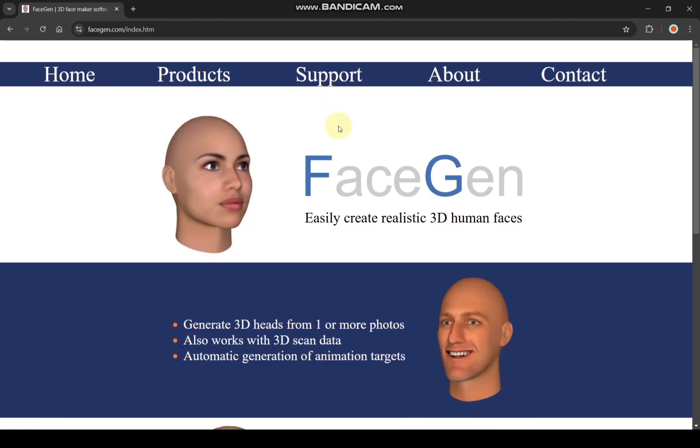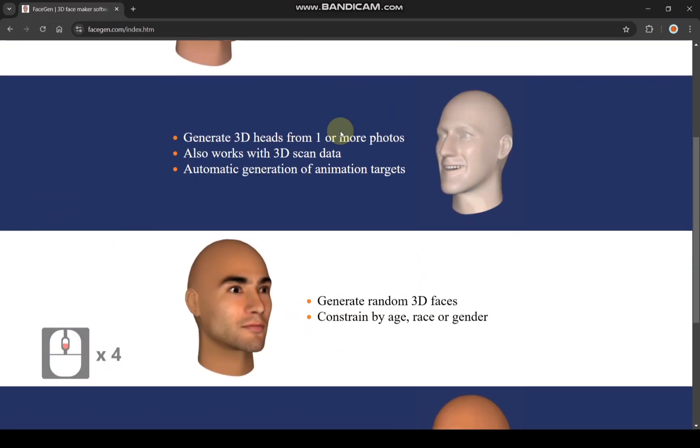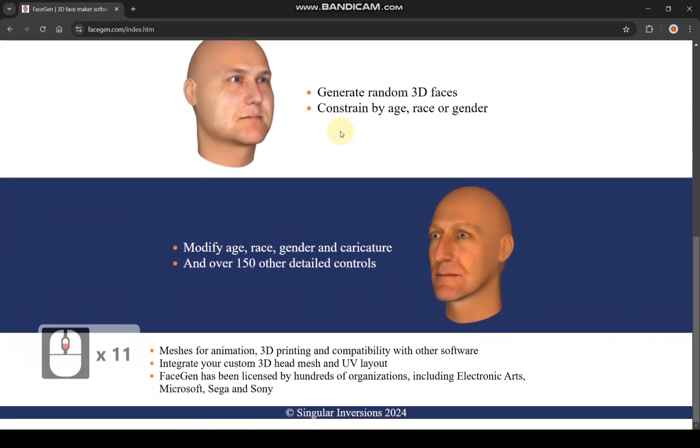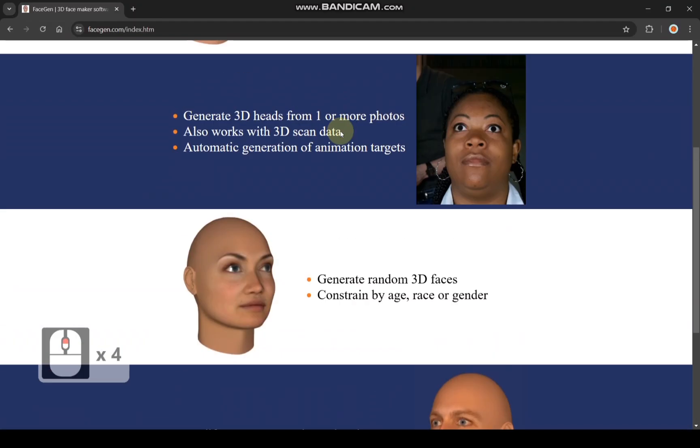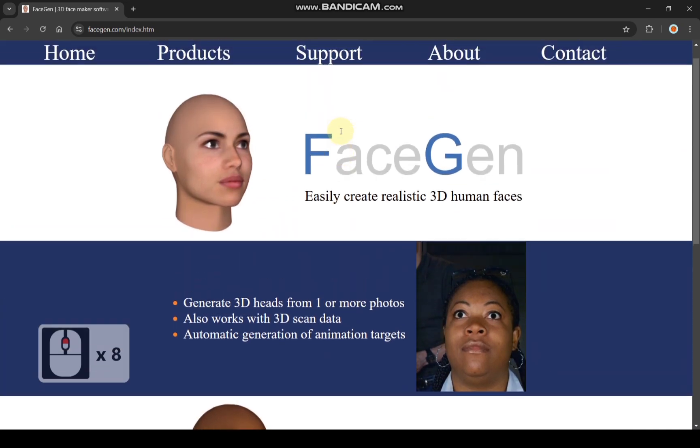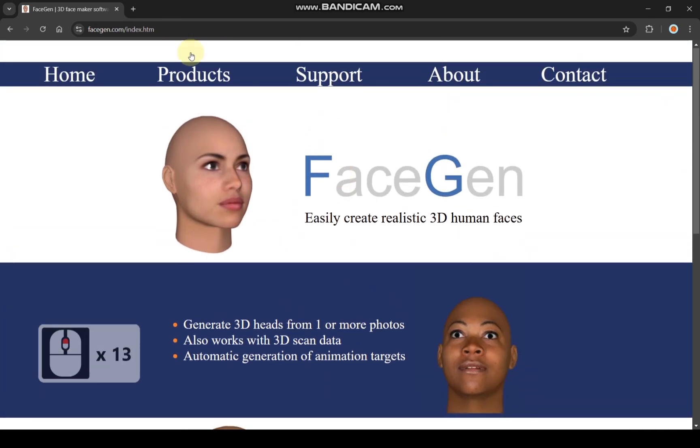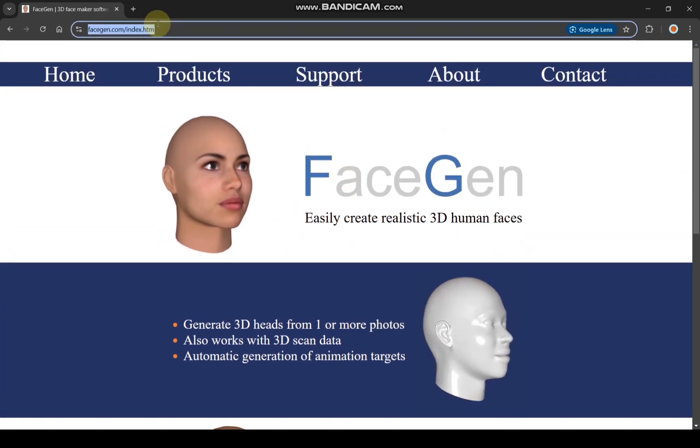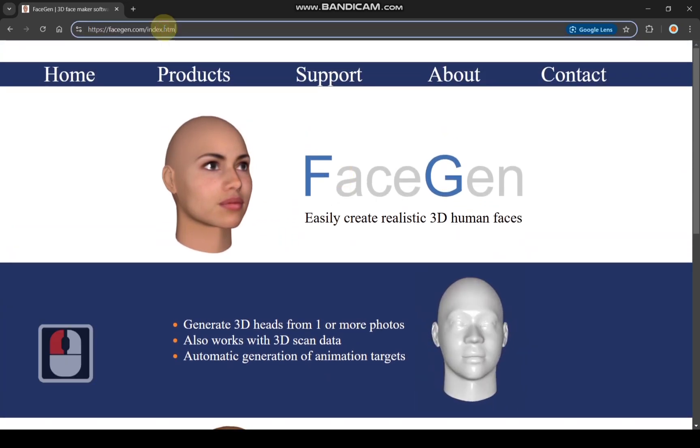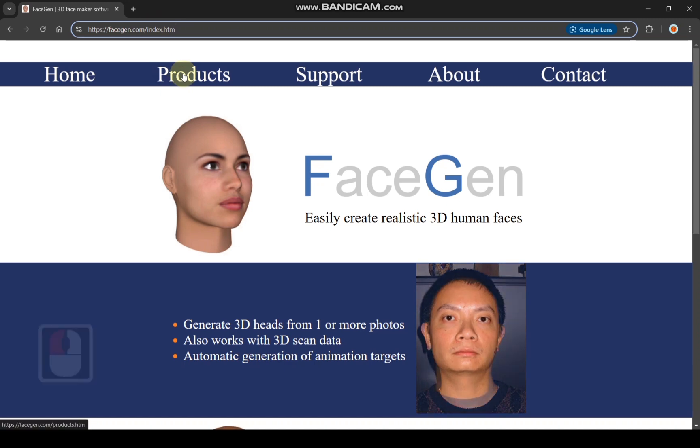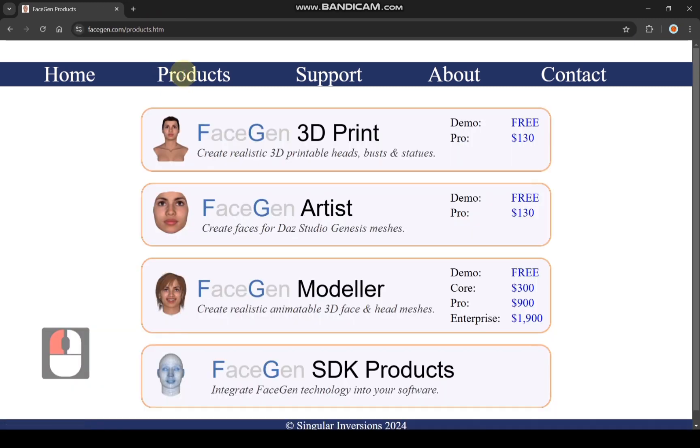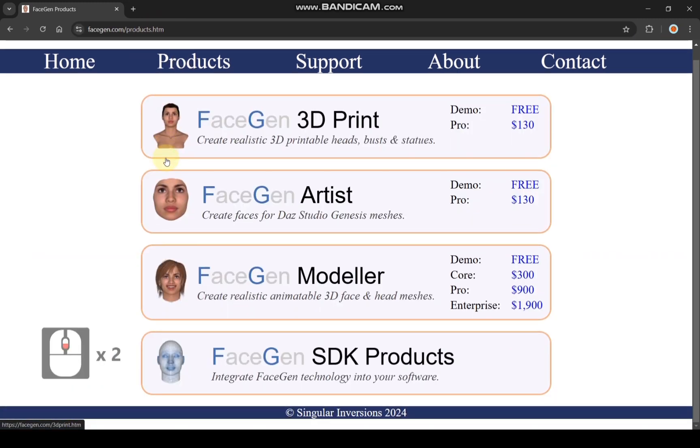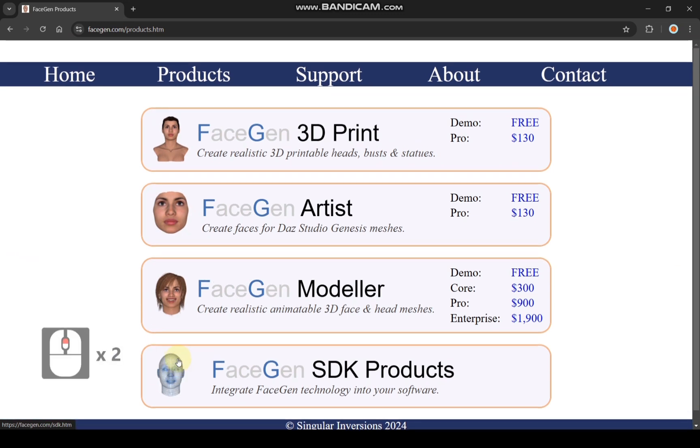To download FaceGen Maker, visit the official website linked in the description or simply search for FaceGen Maker on Google. This software offers various products for different purposes. Let's download the 3D print version. For this video, I am using the paid version of the software.